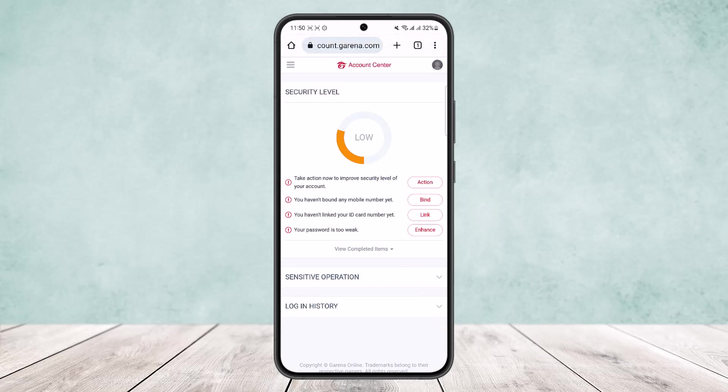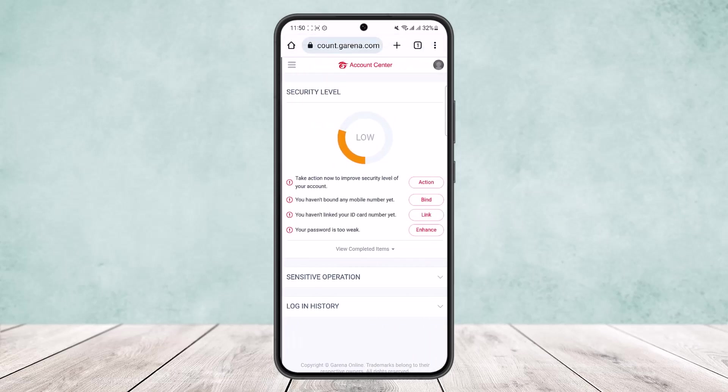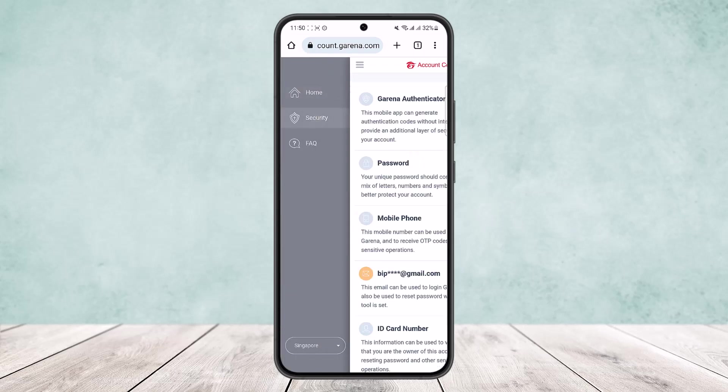Now as you can see I've been logged into my account. What you want to do is tap on the three horizontal line icon at the top left corner and then tap on the Security option.